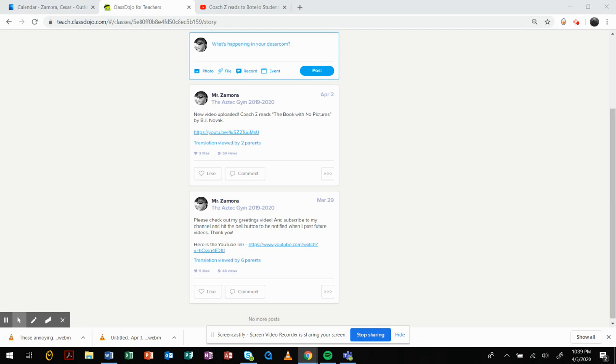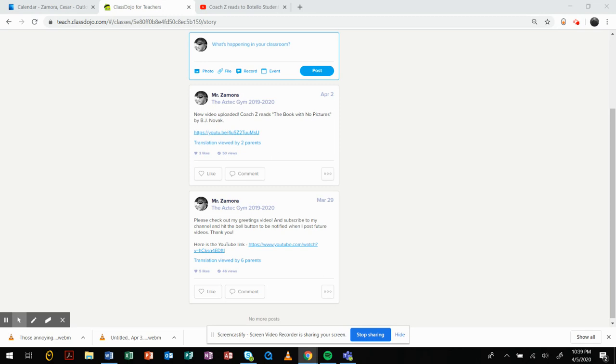I am Coach Zamora, this is the Aztec Gym 2019-2020. This is where I post a lot of the video updates that I do and also post any kind of things going on currently in the Aztec Gym. So please try to connect with my Class Dojo, and if you have any problems or comments or concerns, you may message me through Class Dojo or you may access my information which I'll provide here in one minute.